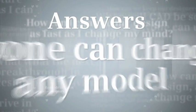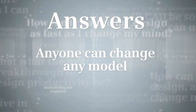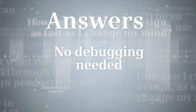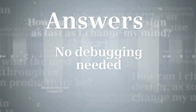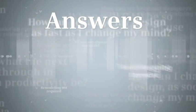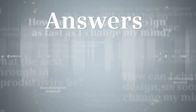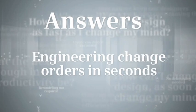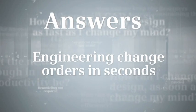Anyone can change any model regardless of who created the original without having to unravel and debug how it was built. The result? Engineering change orders in seconds that would have taken hours.